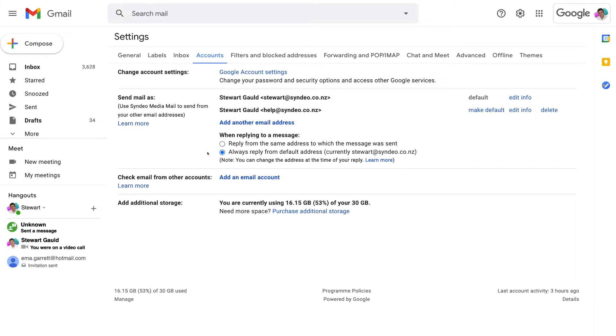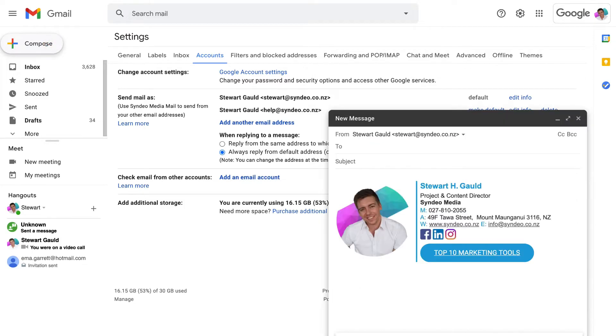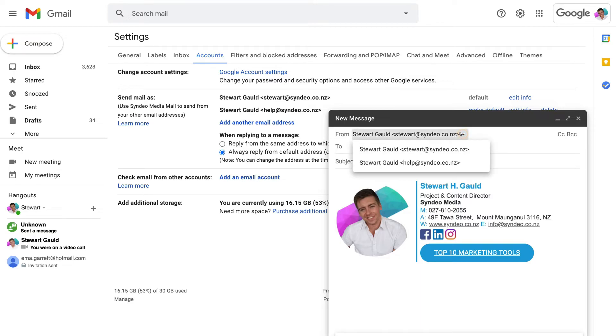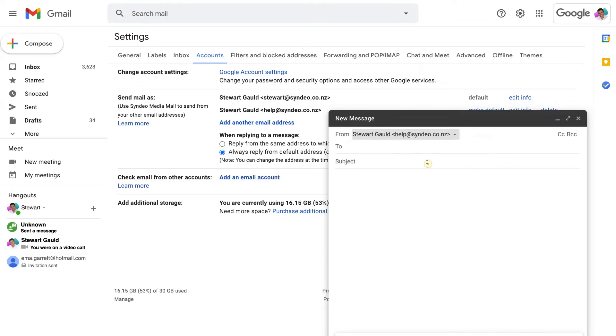So if we navigate over to compose and then come down to from under our new email that we want to create if you select the down arrow we can select our email alias that we just created help at cindio.co.nz So just like that my contacts,